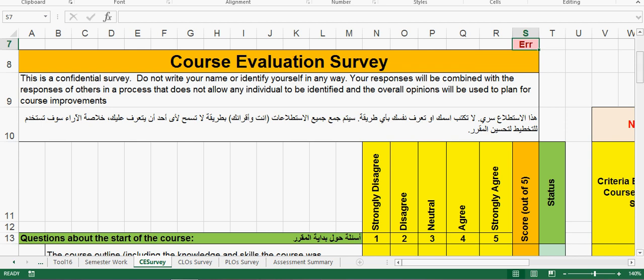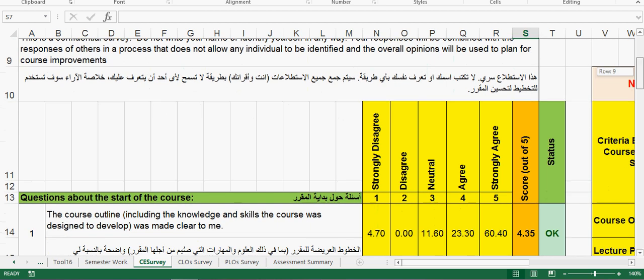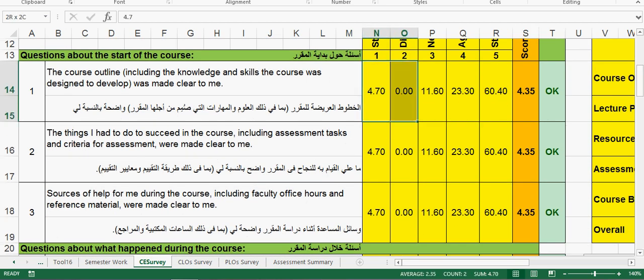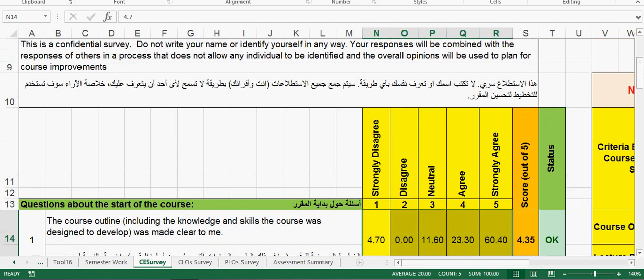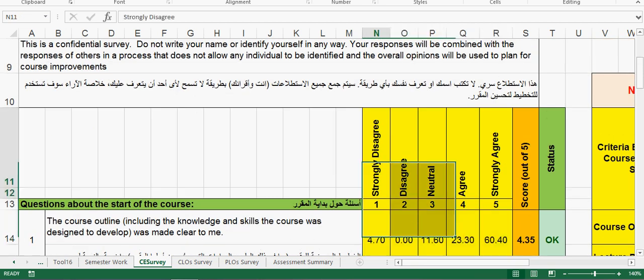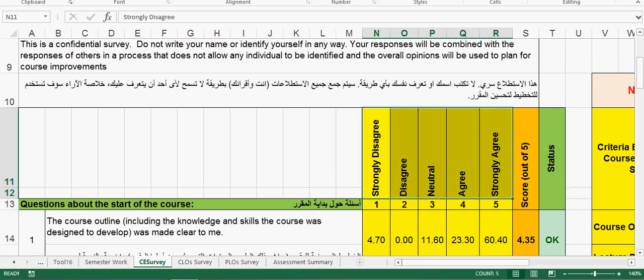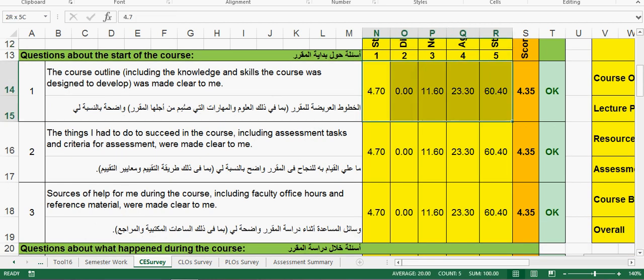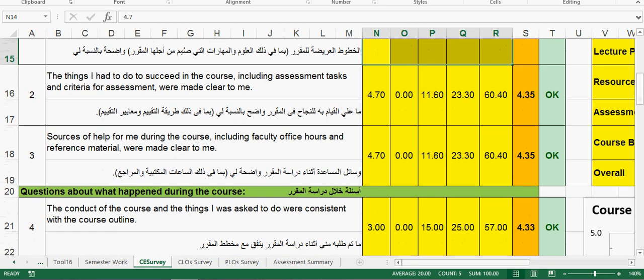Once you copy it there, then you have to pick up data and you have to insert it here according to the headings, whether it is strongly disagree, agree. Now the most important thing you need to note is that this total should be 100, usually it is just 0.1 less than 100 or more than 100 where you can just round it up.